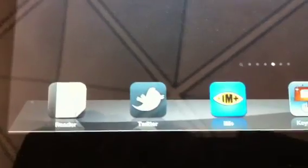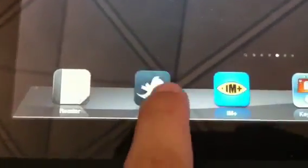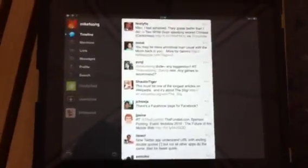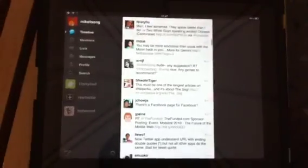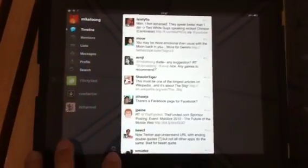Hi, this is Michael and I'm reviewing the Twitter for iPad app that's just released today or yesterday. As you can see, the iPad app is quite well designed in a way that it looks at three panes.